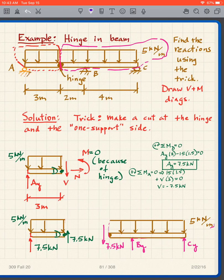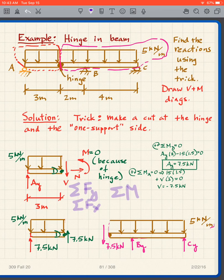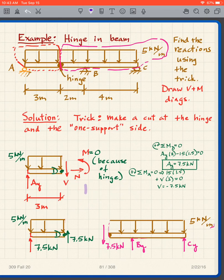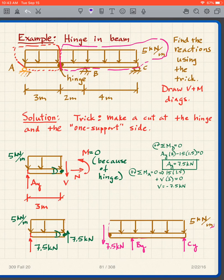With three supports there are four unknowns, but the equations of statics give us only three equations: the sum of forces in the y-direction equals zero, the sum of forces in the x-direction equals zero, and the sum of moments equals zero. No matter how we use them, we only have three equations — and the problem is that we have four unknowns. So how can we solve a problem with four unknowns and only three equations?